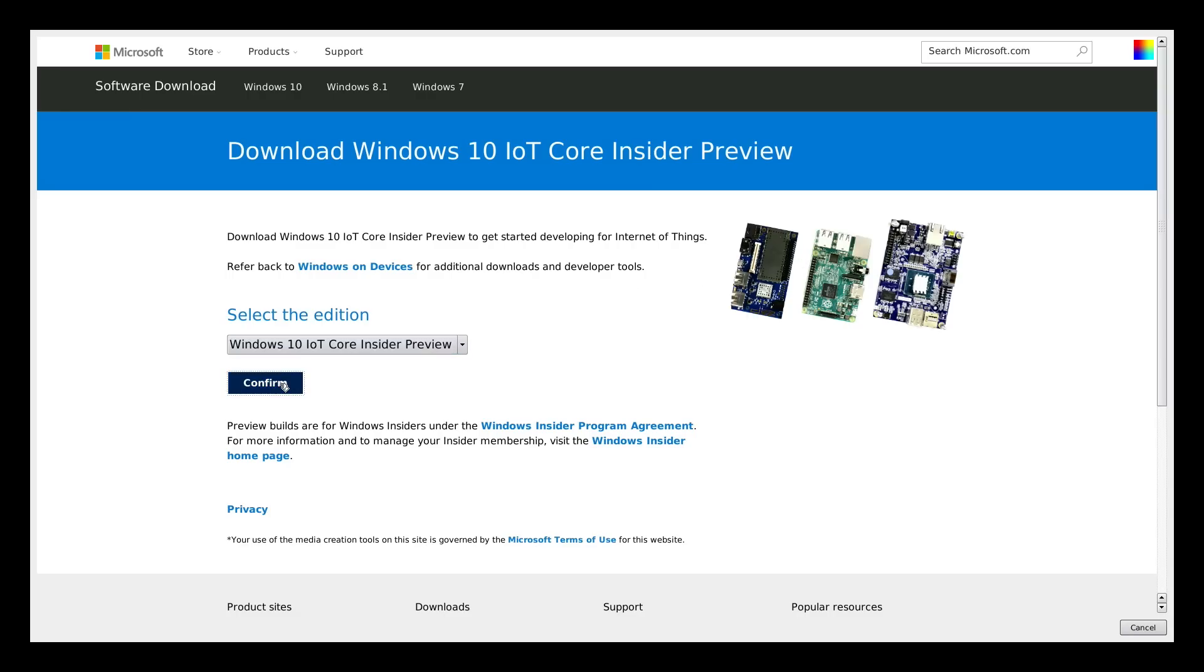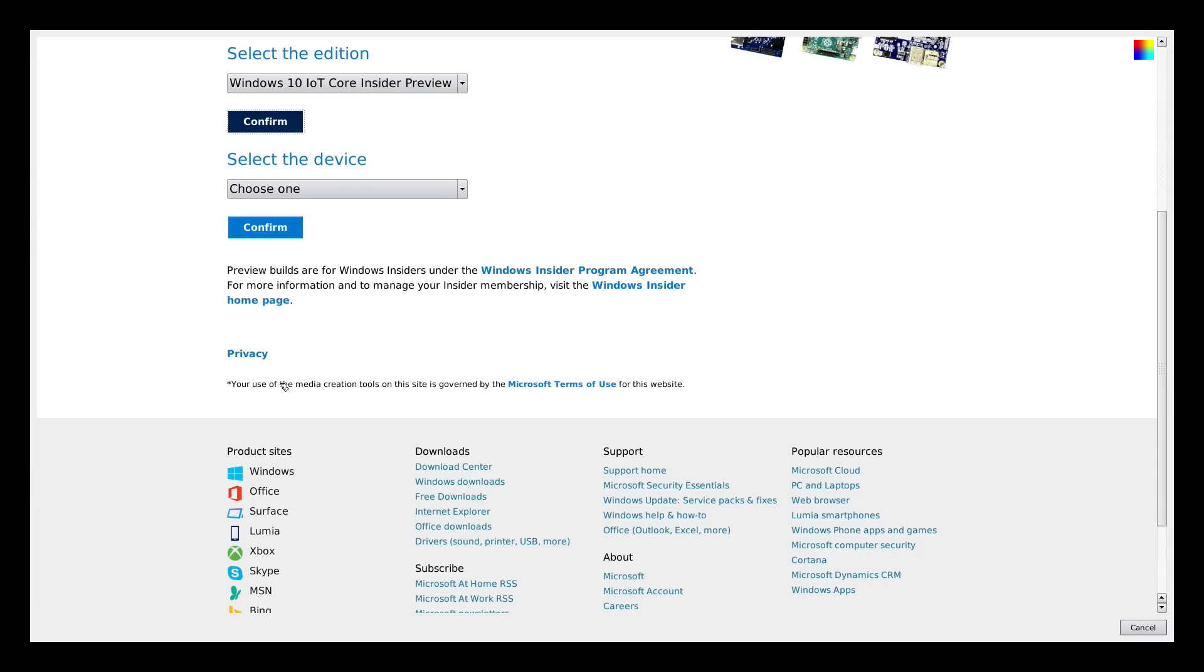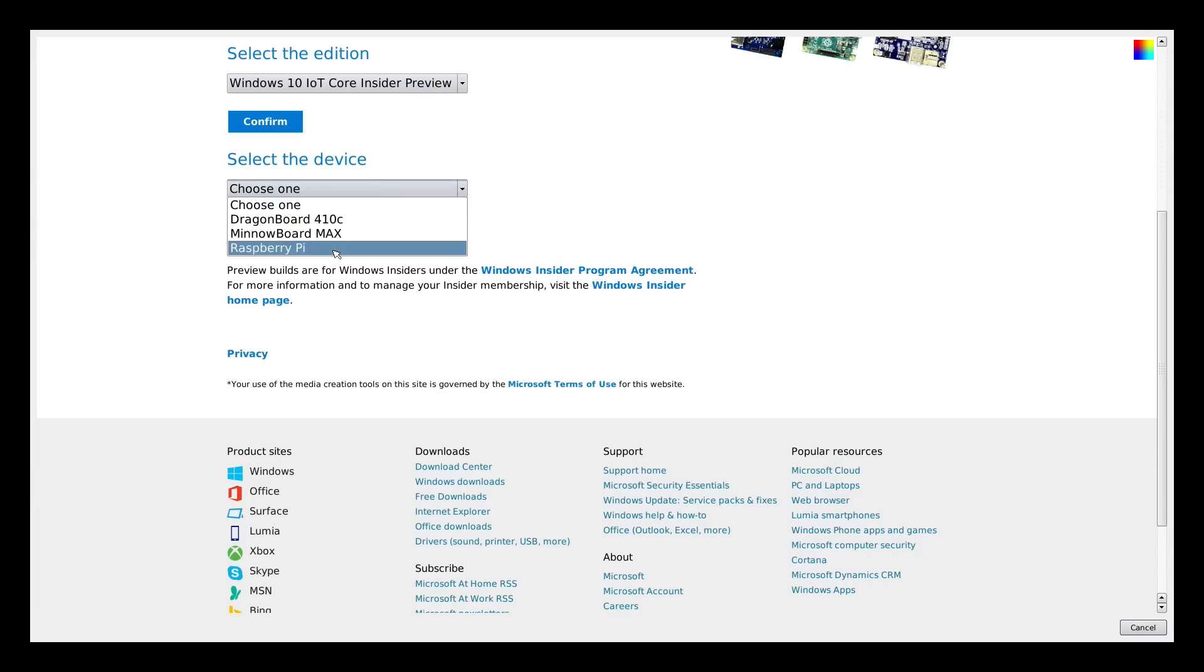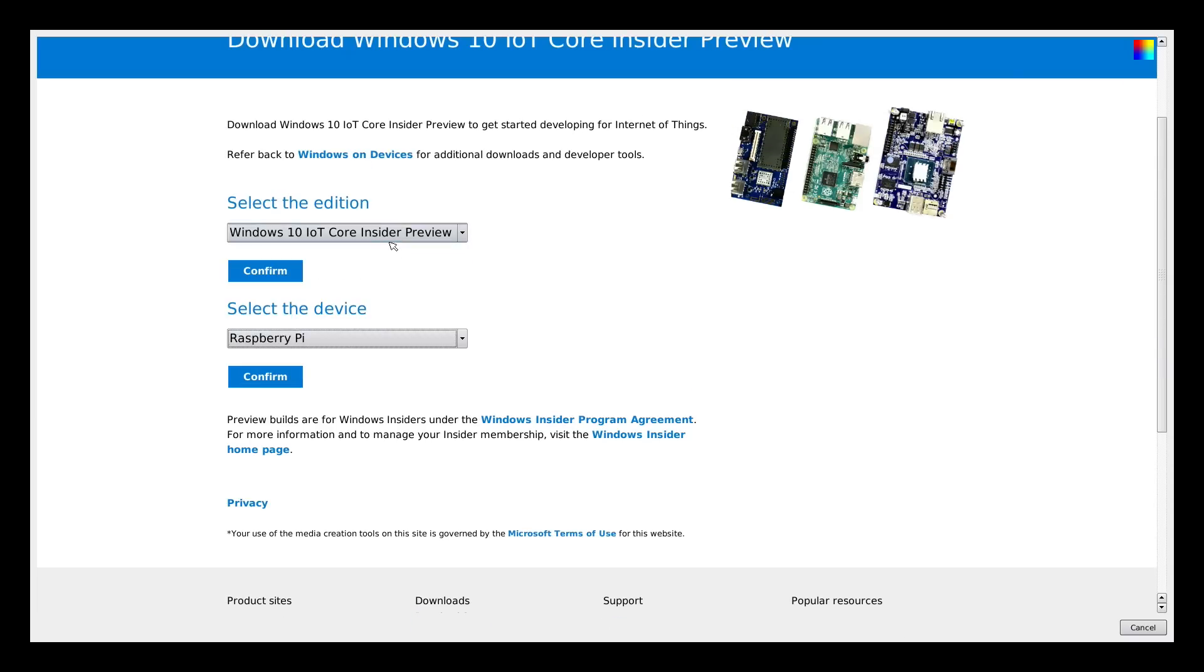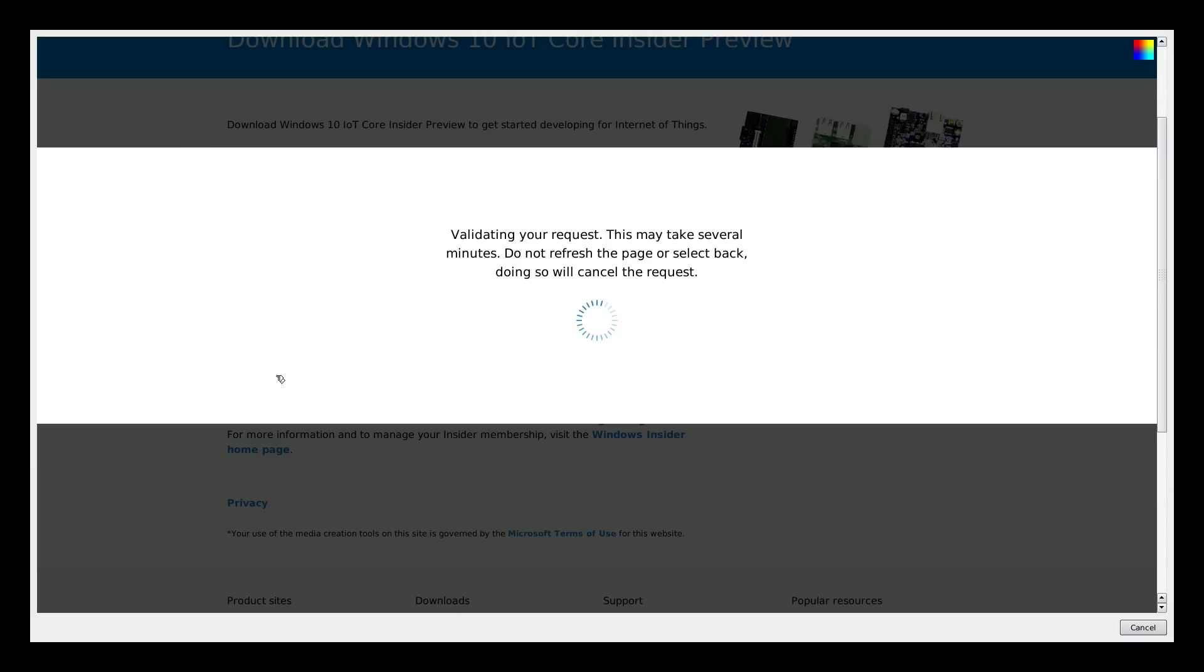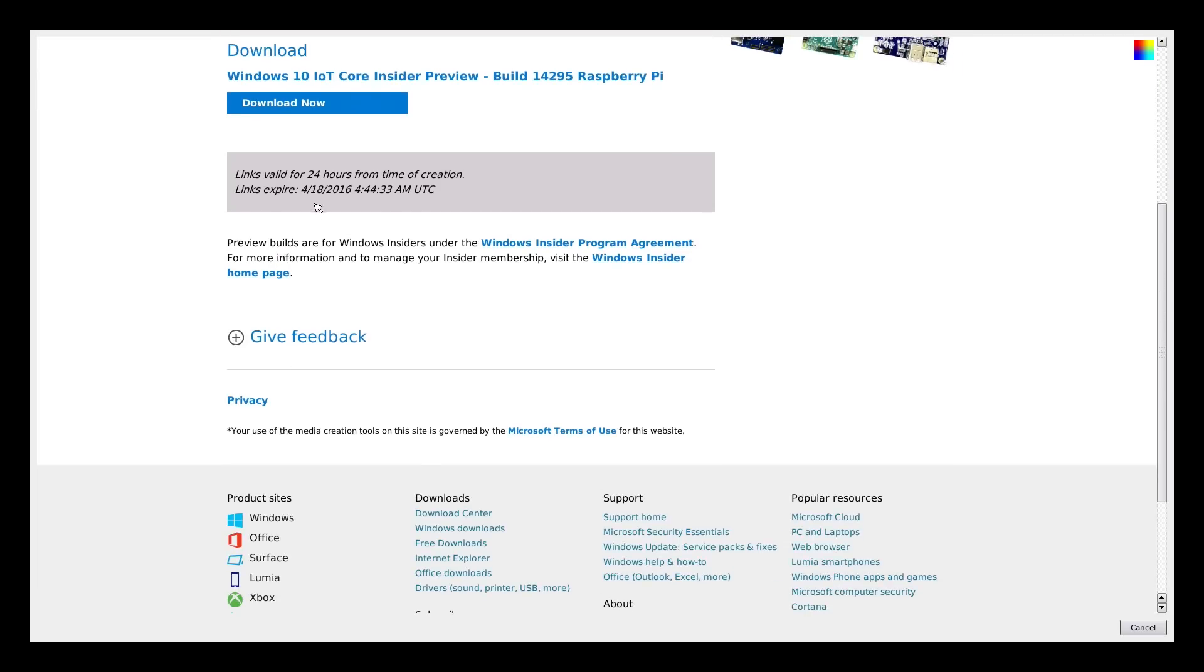Then click confirm. It will validate your request. After a few seconds, you can press the download now button.